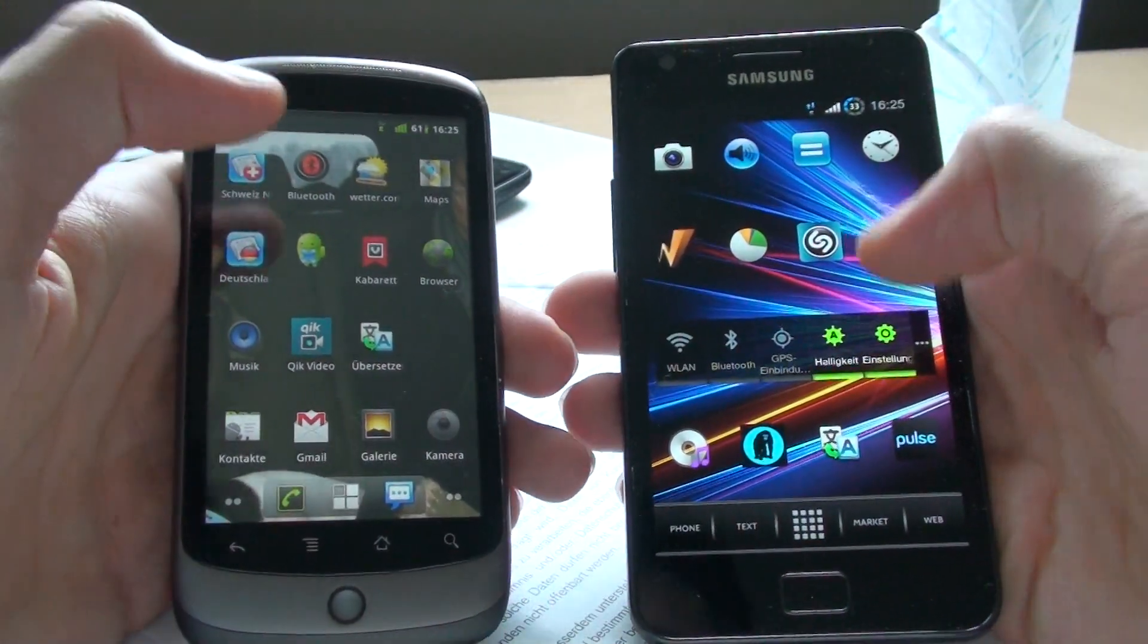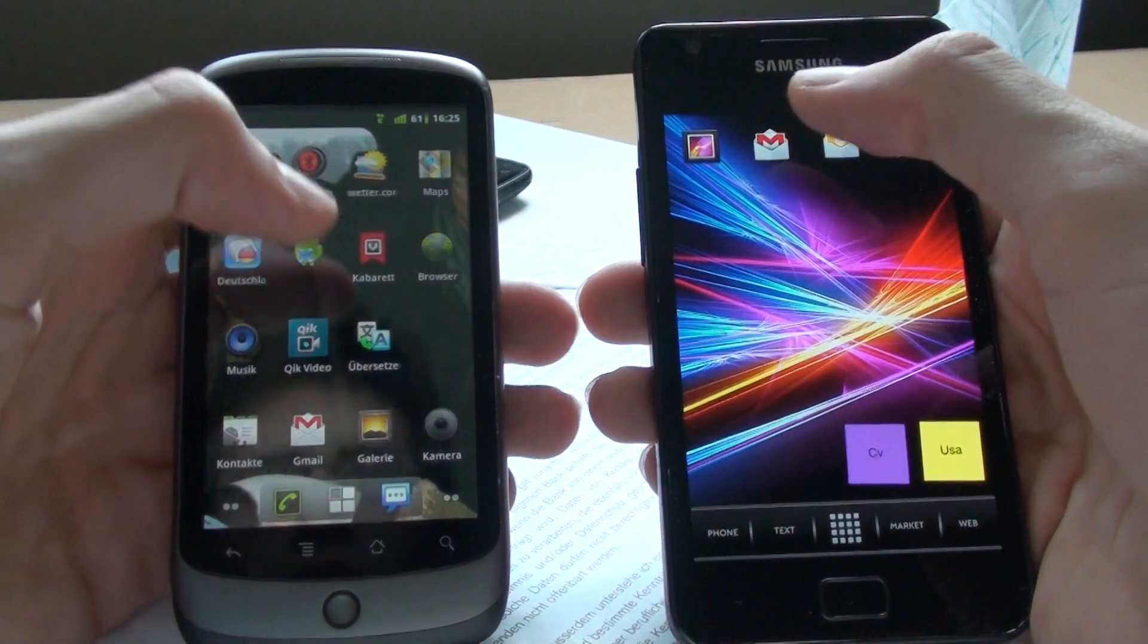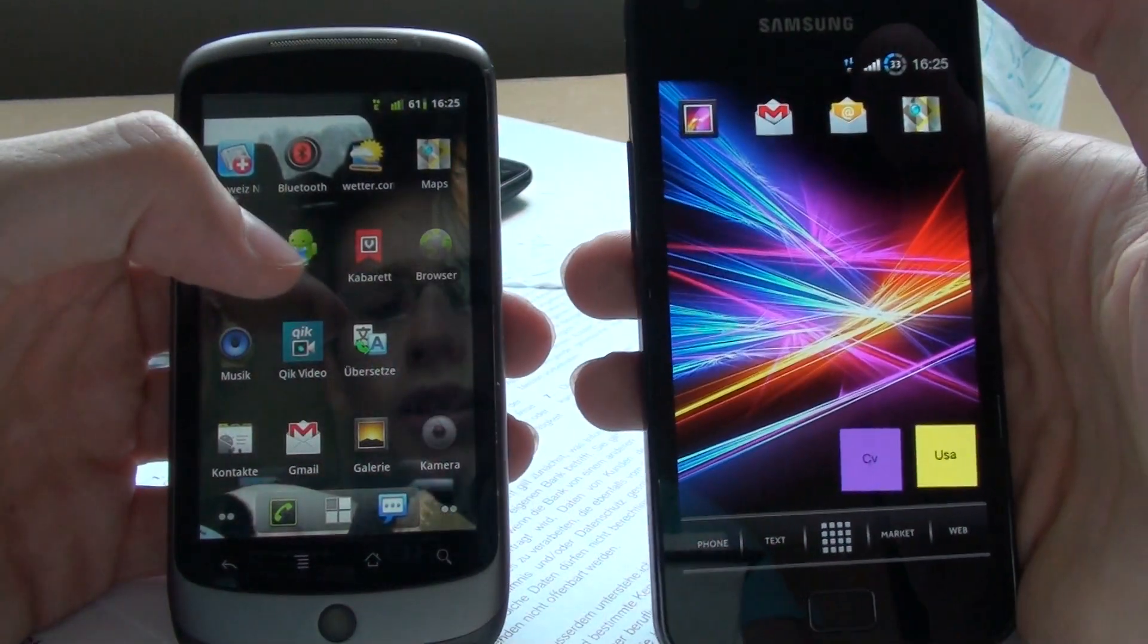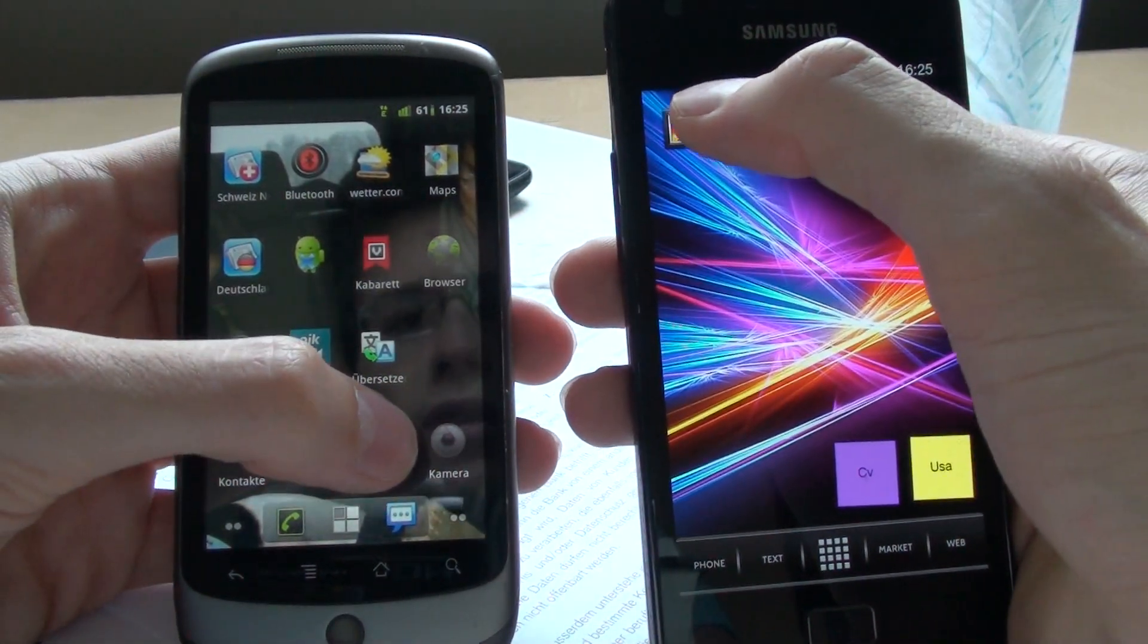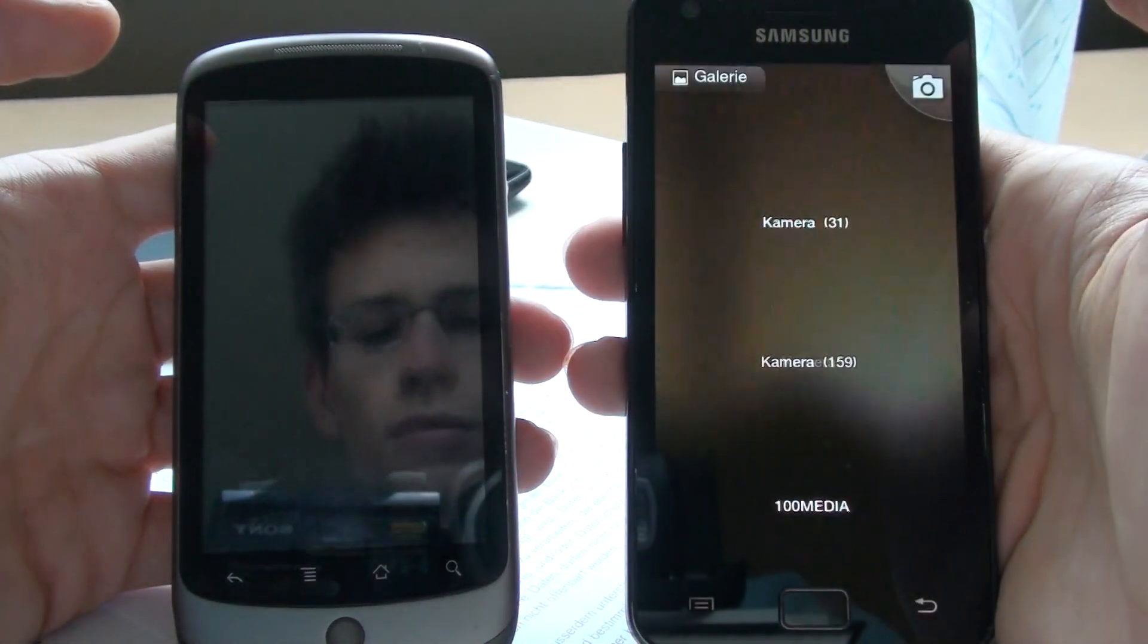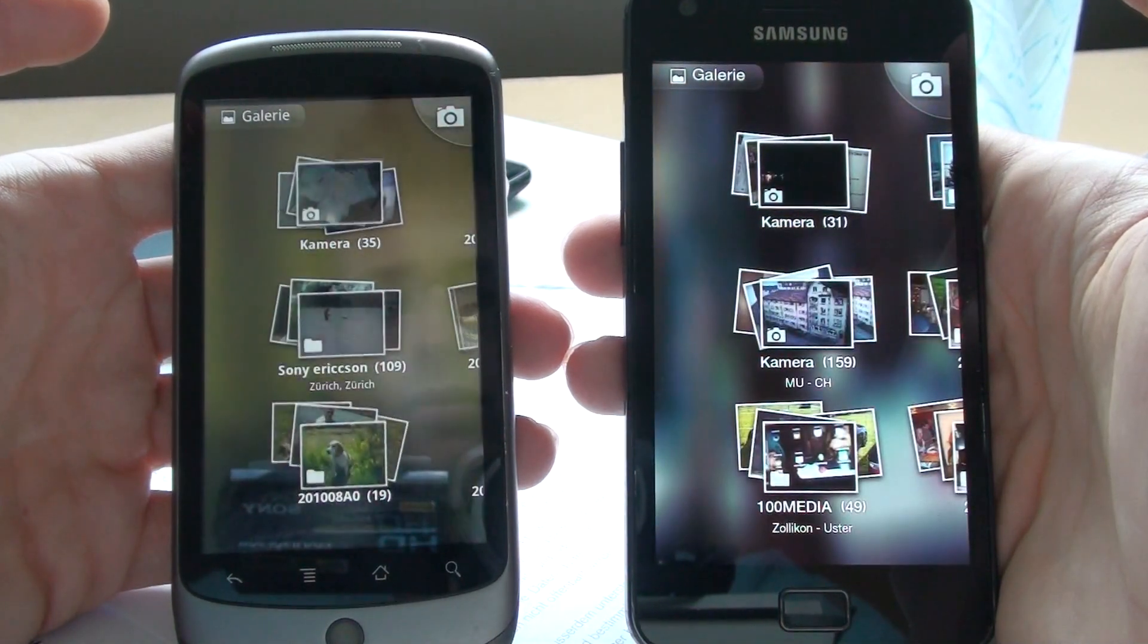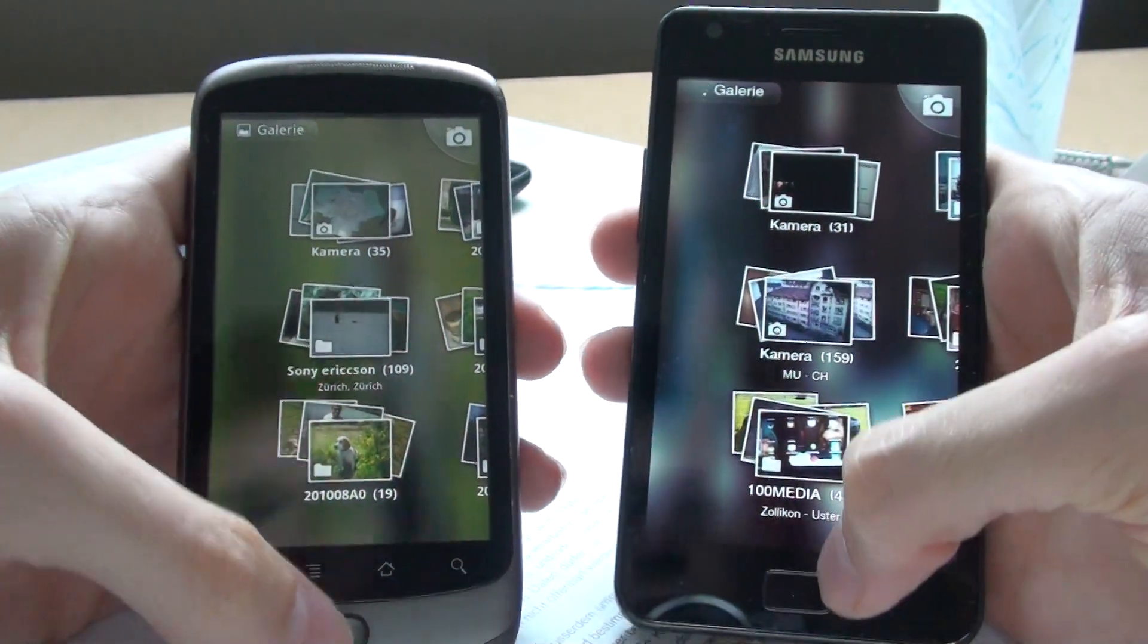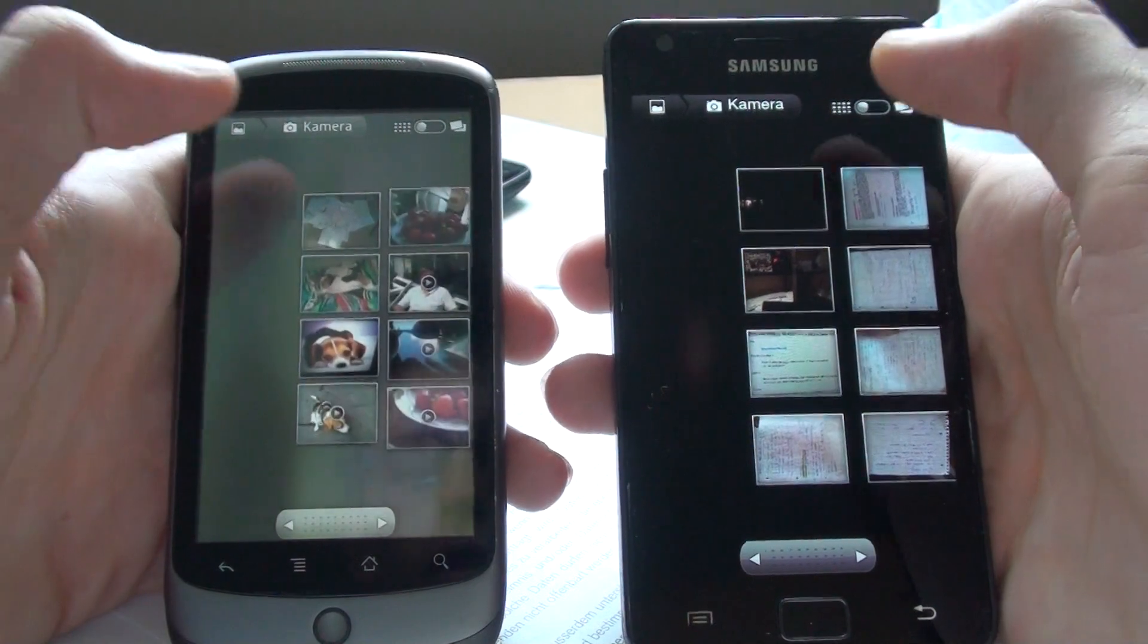Let's start here with opening some heavy apps here like the gallery, I guess. Let's try to press at the same time. There we go. Let's try to open a picture.